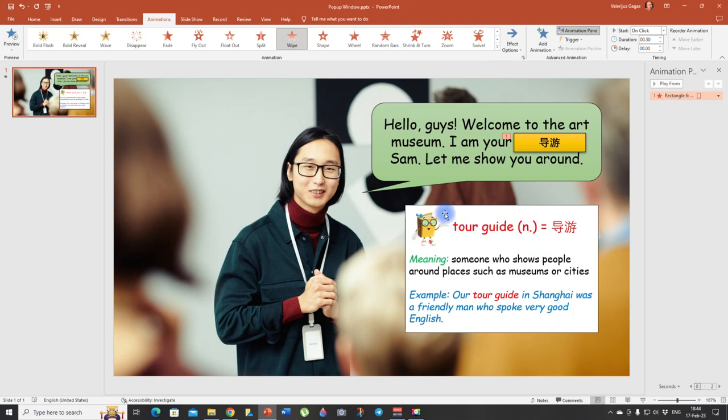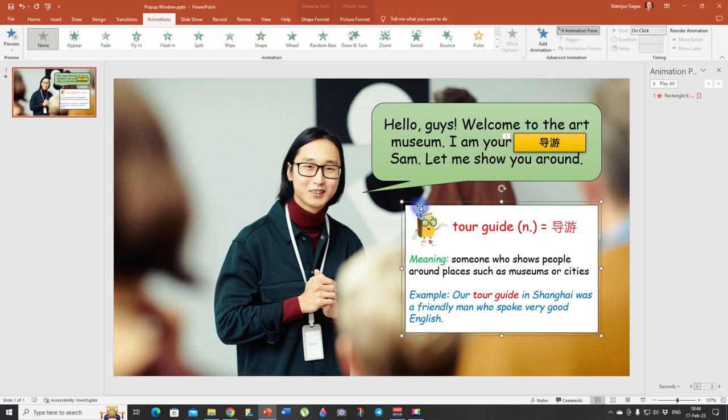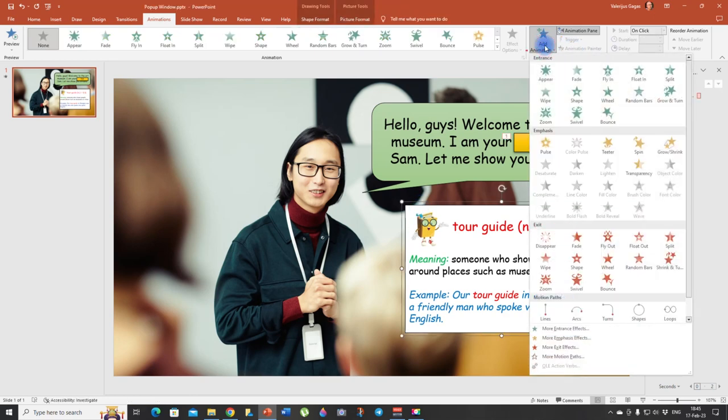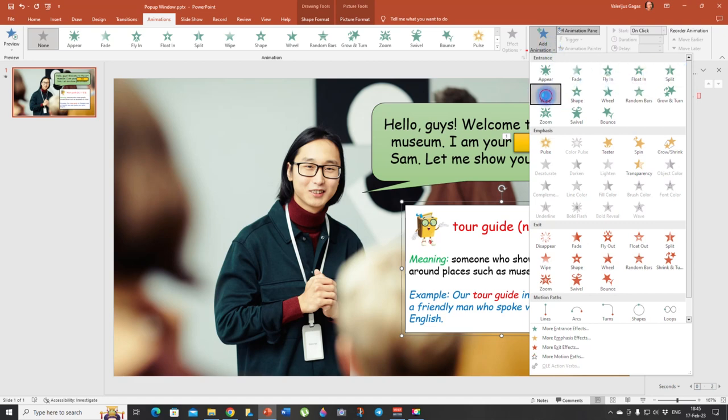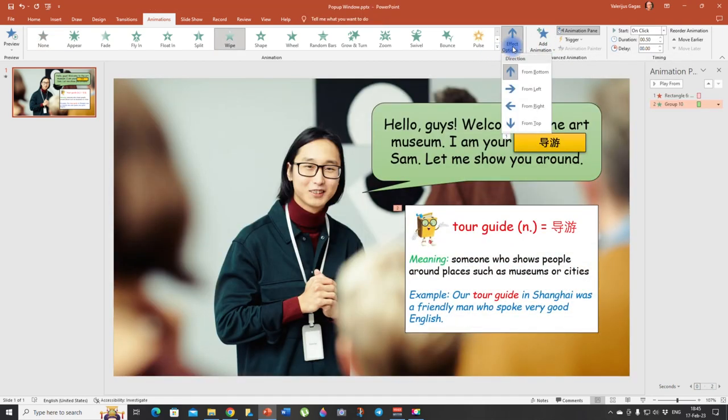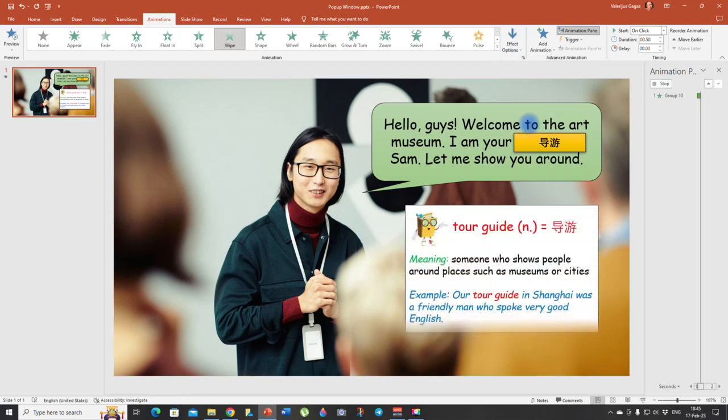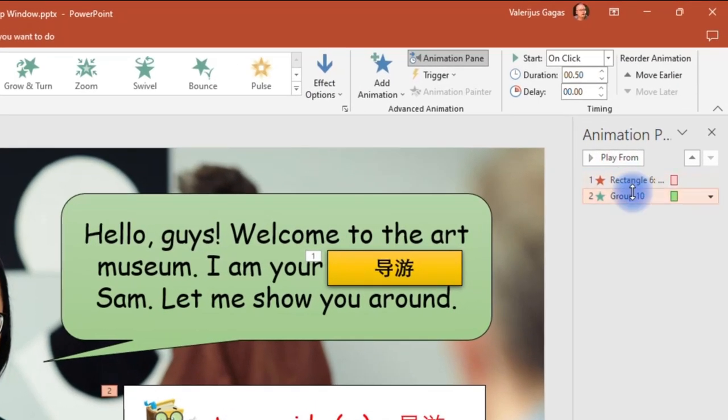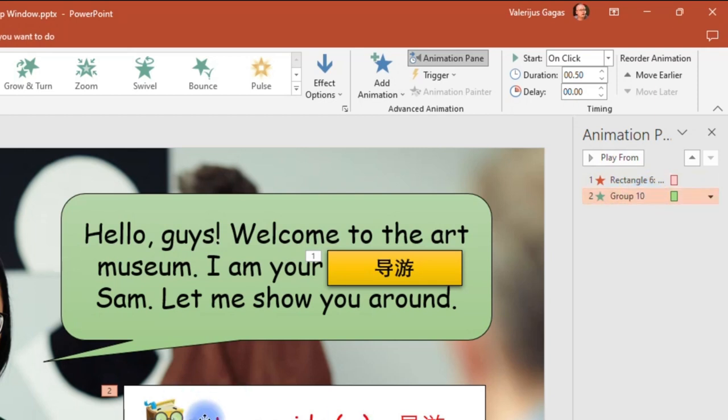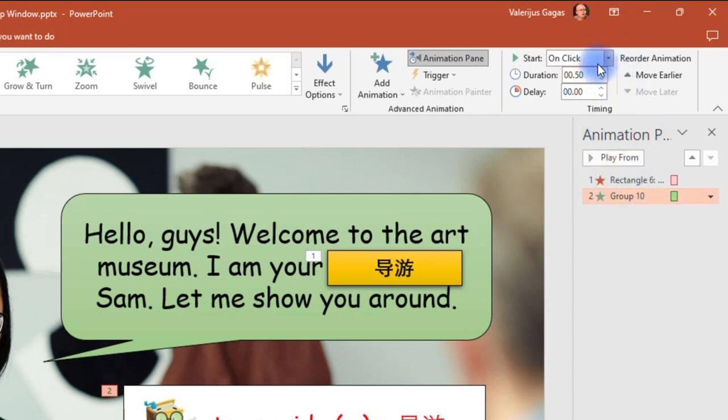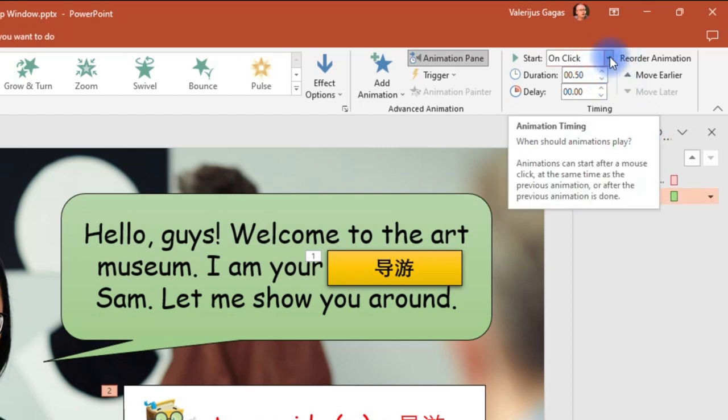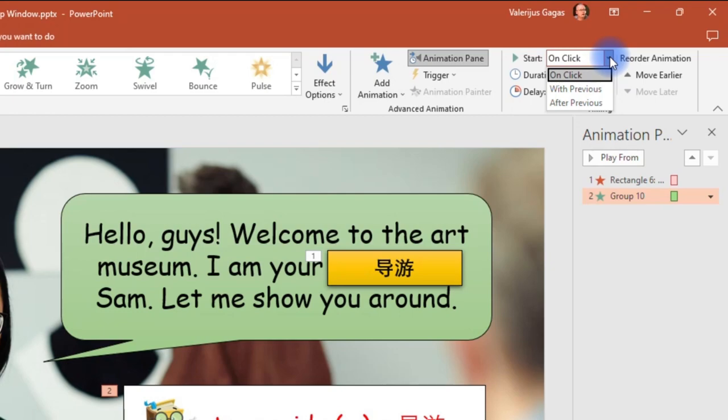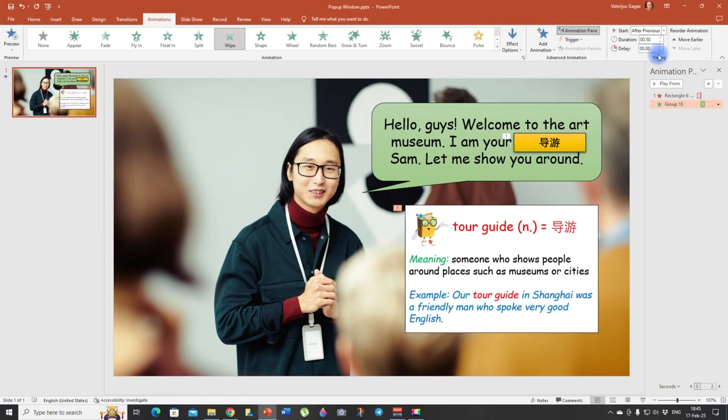And then, let's click on this pop-up window. There we go. Add animation. And let's click on this one wipe, choose the direction from, let's say from top. And here we see, take a look here. This is our group, group 10, which is this pop-up window. So we need to animate it right after the first animation. So we are going to click after previous, and this is it.